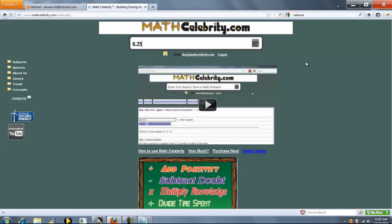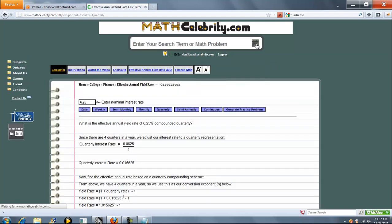you can type something like 6.25% quarterly, or compounded daily, or weekly, and when we get to the calculator, I'm going to show you all the conversions. So go ahead and press the calculator.